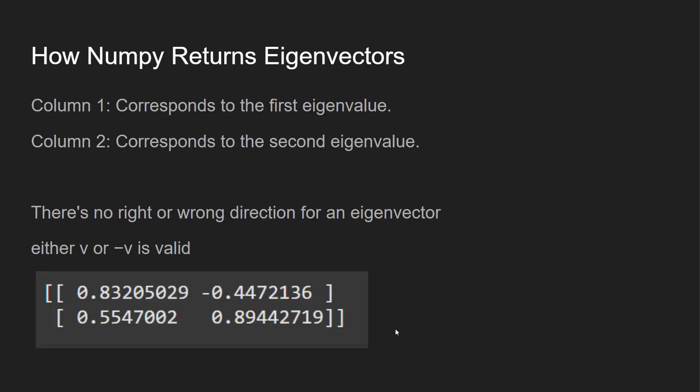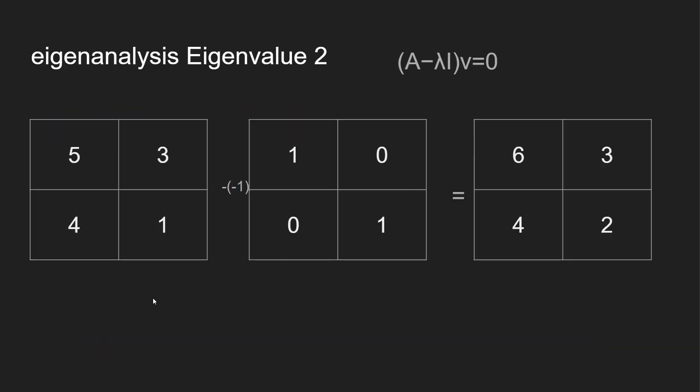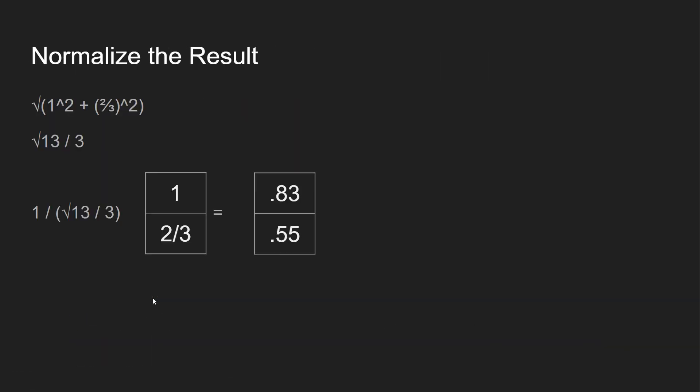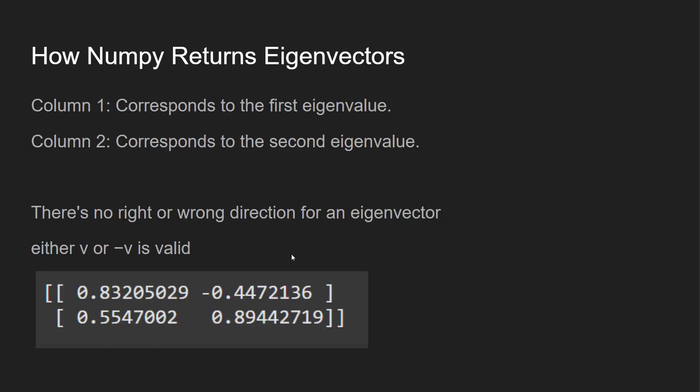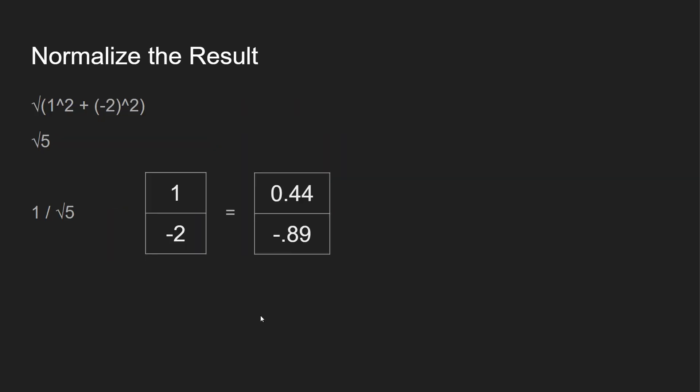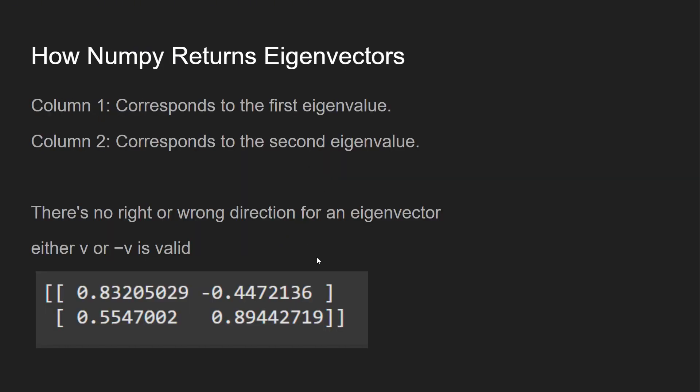One other thing to mention is how NumPy returns eigenvectors. Column 1 corresponds to the first eigenvalue, column 2 corresponds to the second eigenvalue. And there's no right or wrong direction for an eigenvector—either V or negative V is going to be valid. So if you go back, we had 0.83, 0.55, just to confirm those results: 0.83, 0.55. And then over here, we have negative 0.44 and 0.89. Well, this is the opposite: we have 0.44 and negative 0.89. But if you just multiply that by negative 1, it's going to be the same—V or negative V is going to be valid.